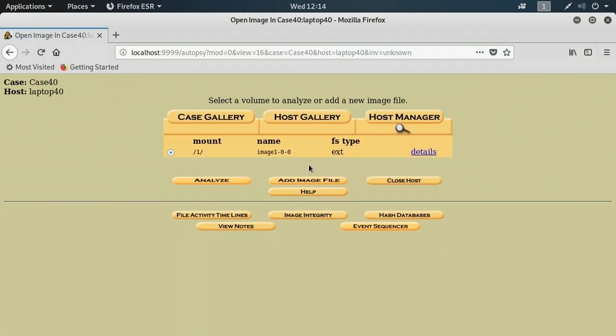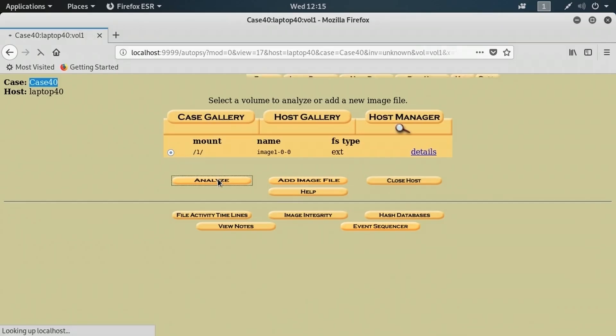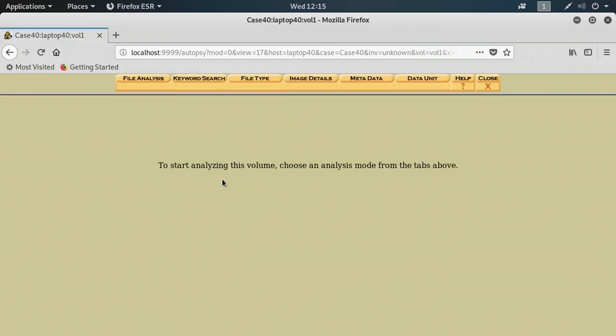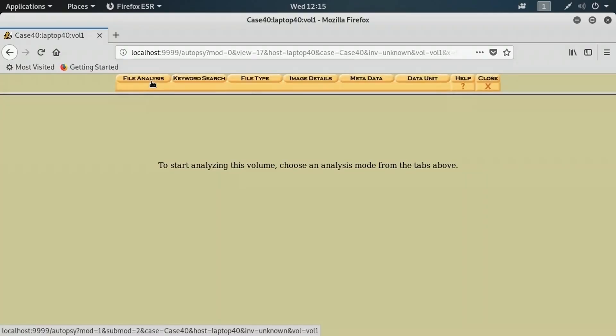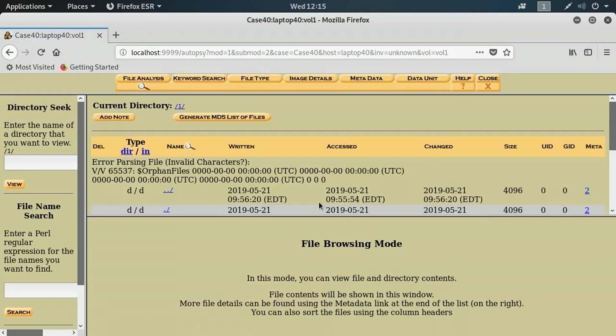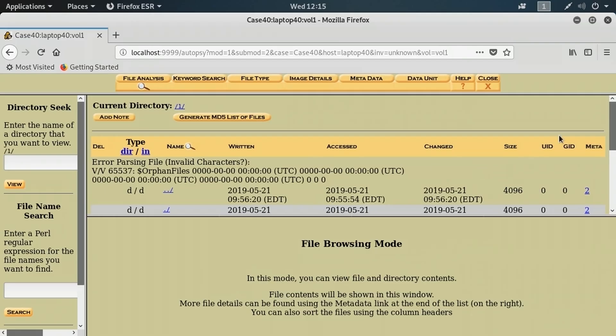So now we've got an image added to our case, image1. It's from laptop 40 and case 40, as we see in the upper left. I'm going to make sure it is selected and I'm going to click the analyze button down below. Basically, I want to see what's on that file system. I'll click the file analysis button to start doing that.